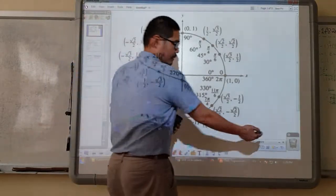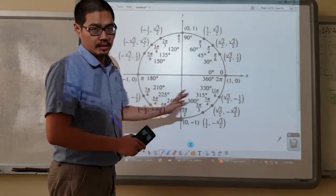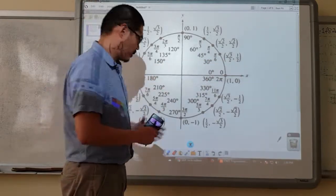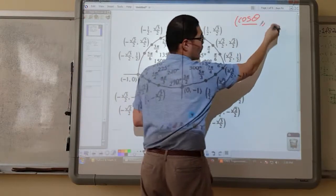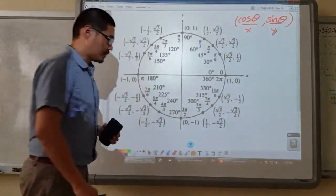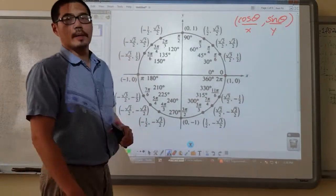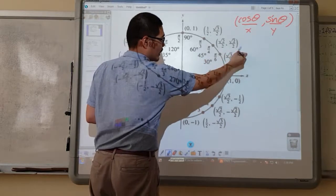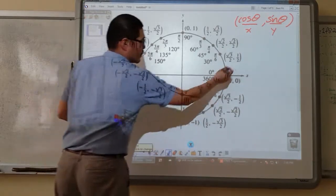So we have already talked about this in class. We know how to complete this unit circle. We know how to find the x and y coordinates. So the x coordinate is cosine theta and the y coordinate is sine theta. For example, sine 30 degrees — I'll be looking at my y coordinate, which is half.